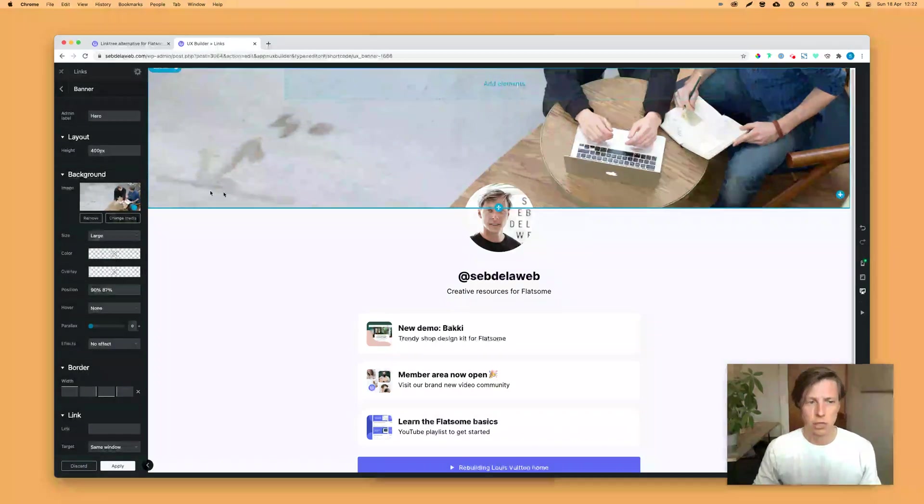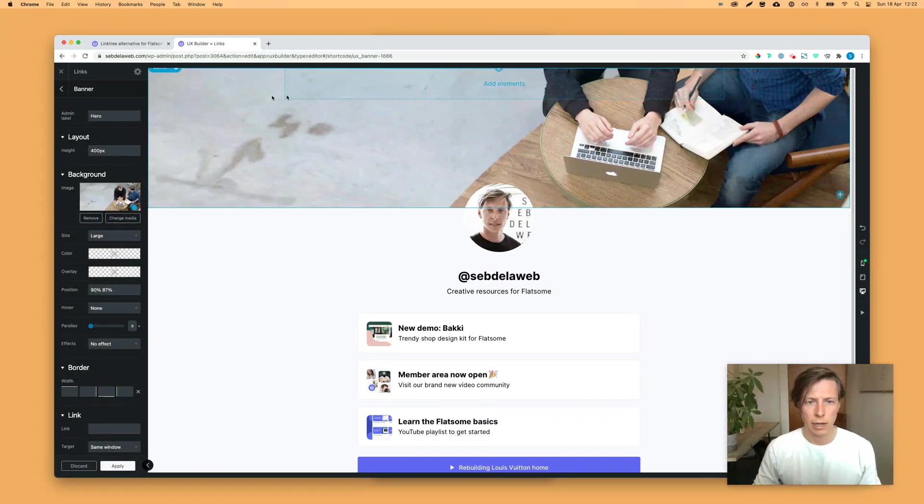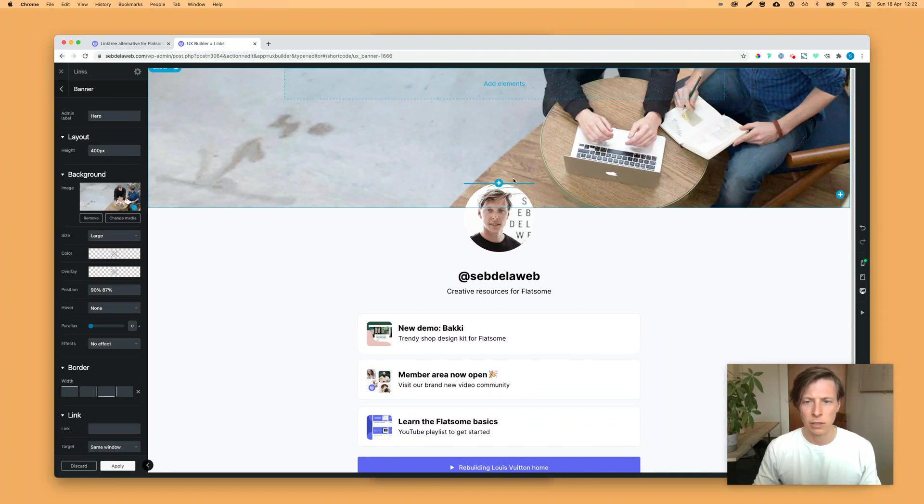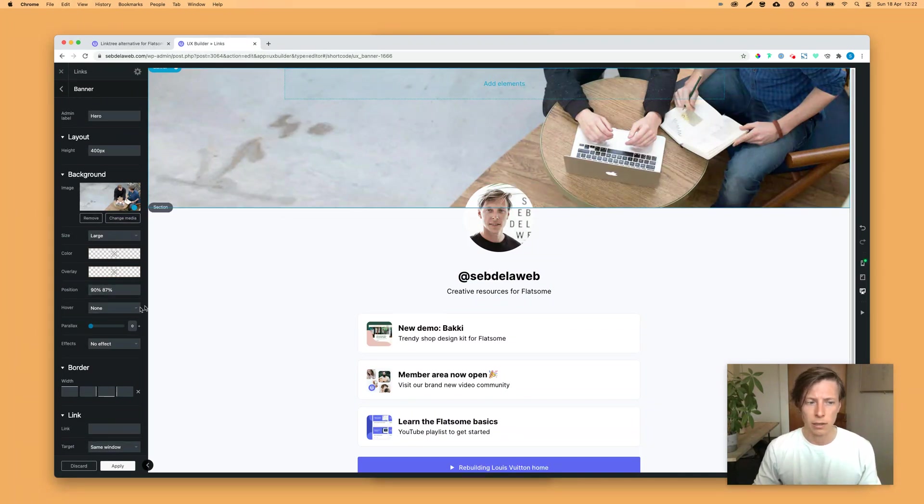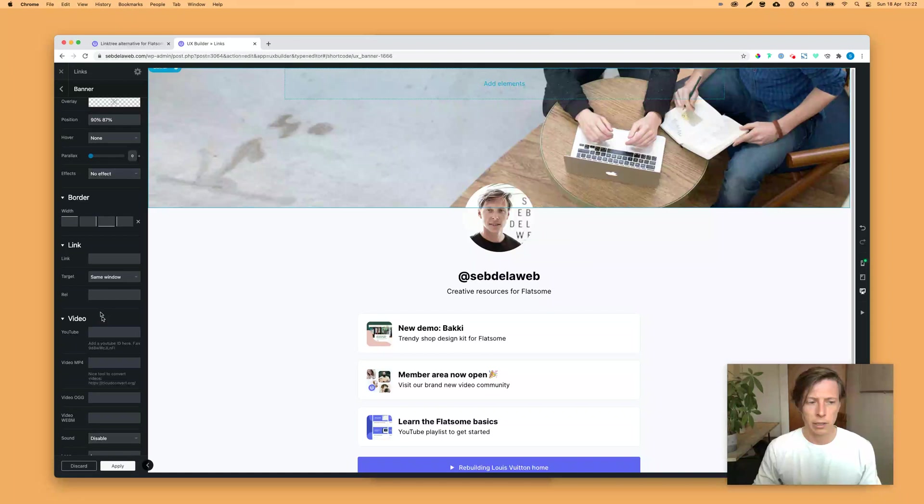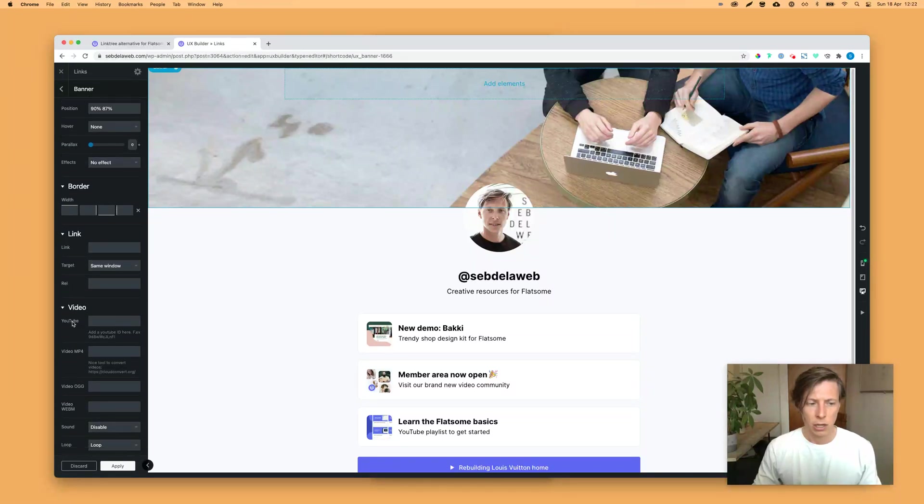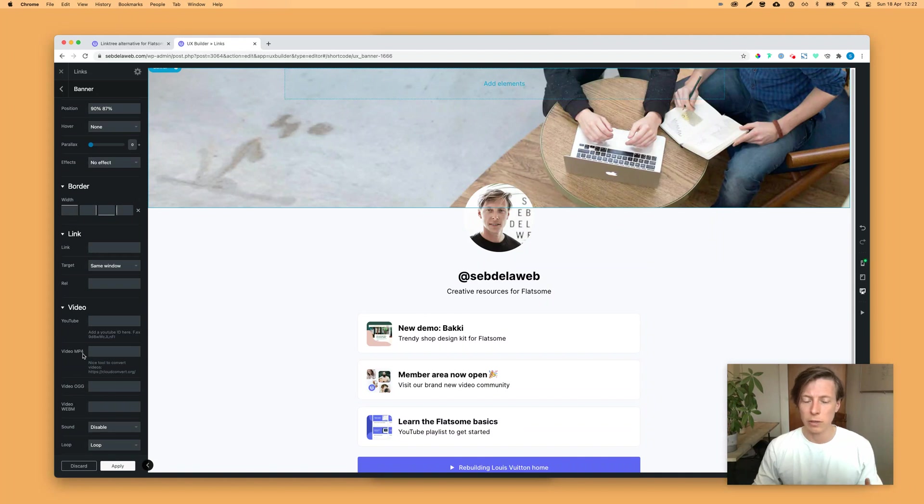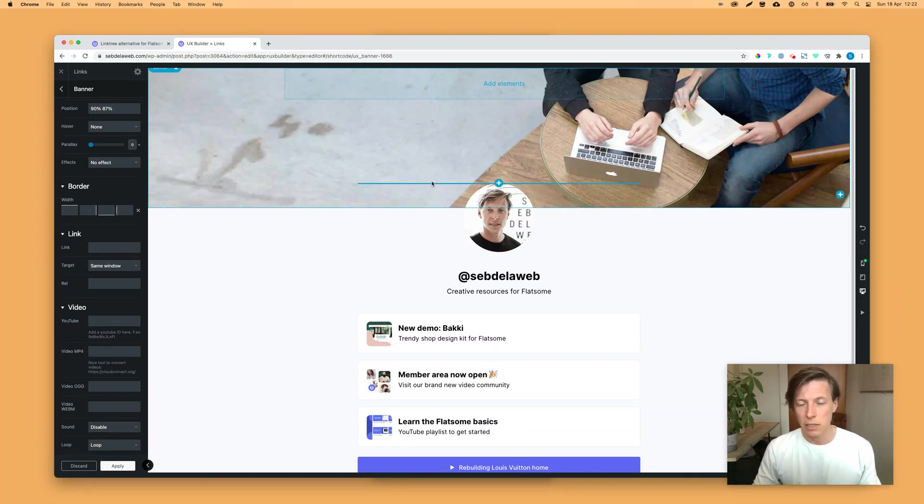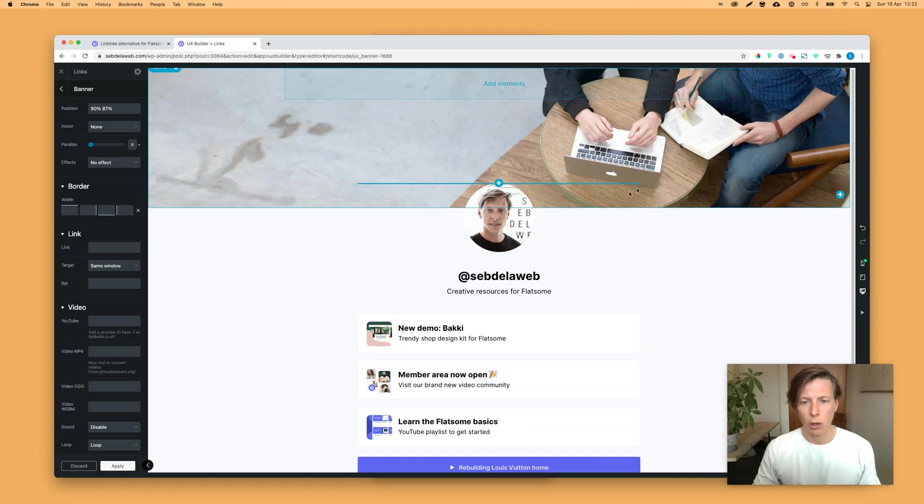And then you can change the hero, the big image on the background. And what will be even fun is you can place a video in here by scrolling down in the banner element, and here you can find that you can place a YouTube or a video MP4. That will be really cool to create like a video loop on the back.